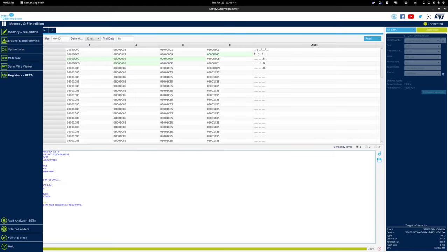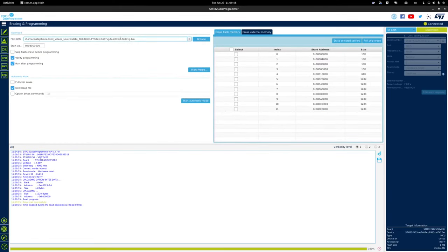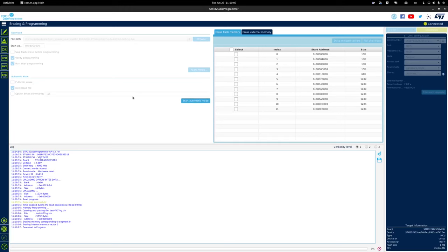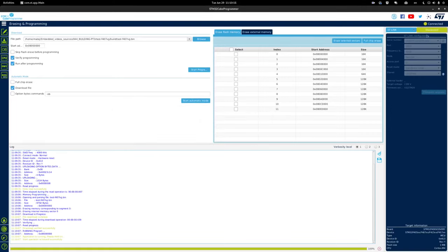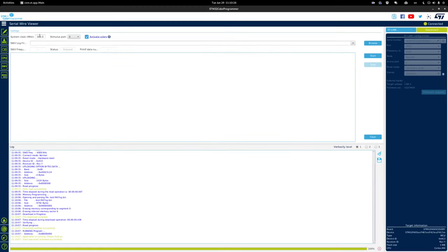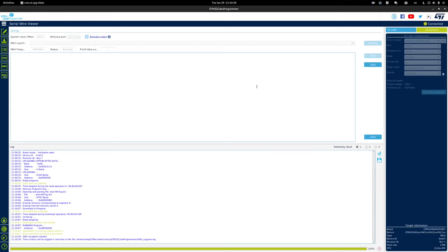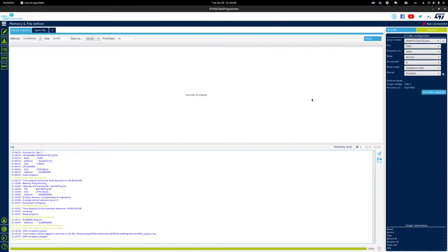Go into the Download section — you can expand this menu, it says 'Erasing and Programming'. Enter the path to your binary: in this case it's the video project, build folder, and the binary. I've also ticked 'Run after programming' so the program starts right after downloading. Click 'Start Programming' and you'll see notifications: download verified and download complete. You can then go to the Serial Wire Viewer, enter the exact processor frequency, select the first stimulus port, and click Start. It will print the counter message incrementing every second. This is the most universal way — compile with make in any terminal, then use the software to flash.